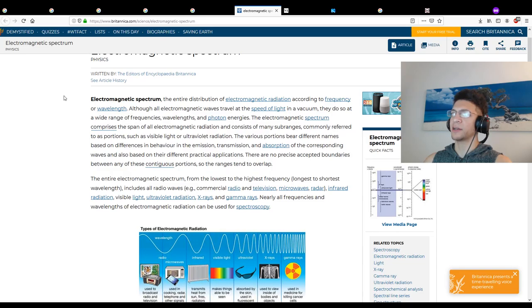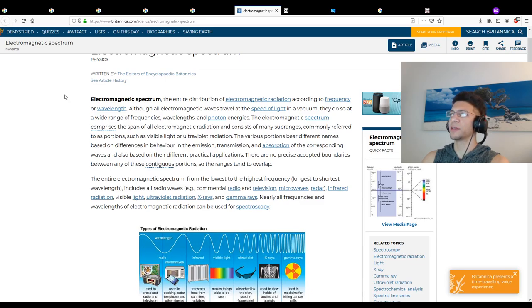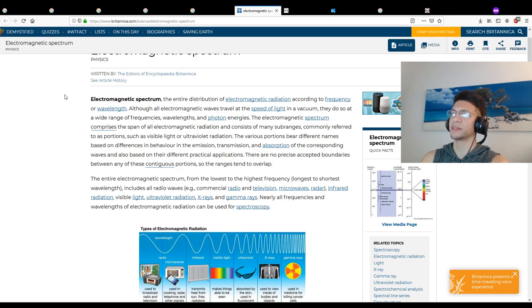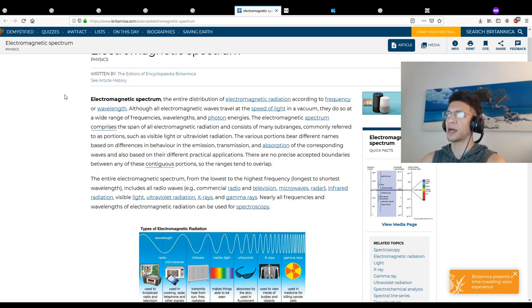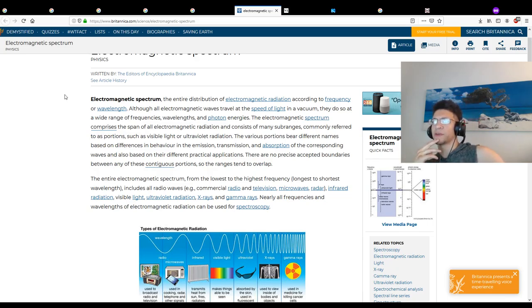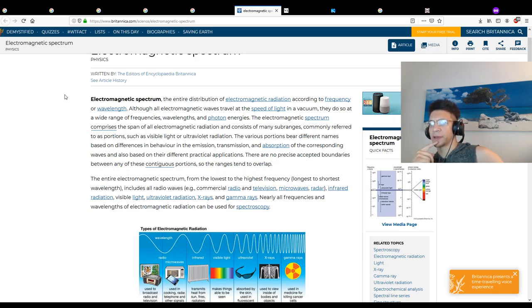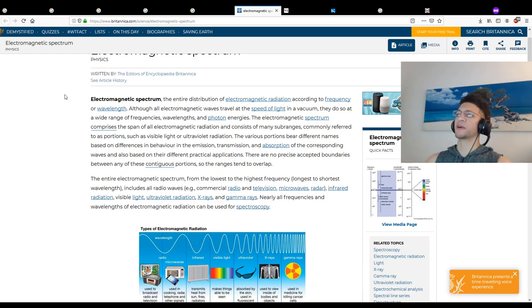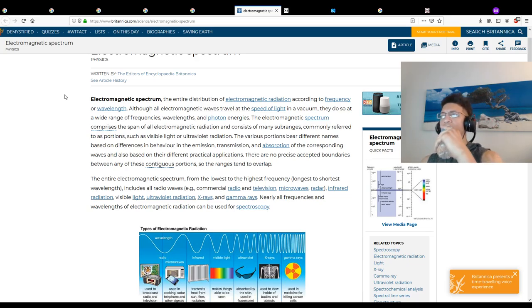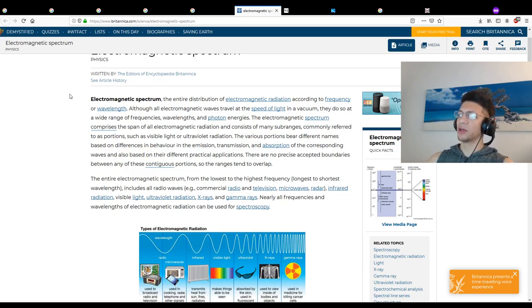Electromagnetic spectrum - the entire distribution according to frequency or wavelength. Although all electromagnetic waves travel at the speed of light in a vacuum, they do so at a wide range of frequencies, wavelengths, and photon energies. The various portions bear different names based on differences in behavior in emission, transmission, and absorption. There are no precise accepted boundaries between any of these contiguous portions, so the ranges tend to overlap. That's fucking intense. And sound waves are also on this spectrum as well.